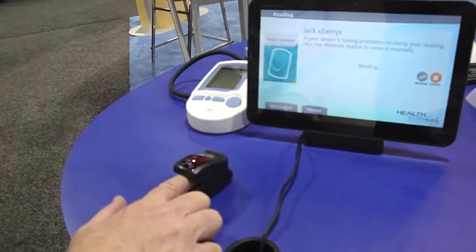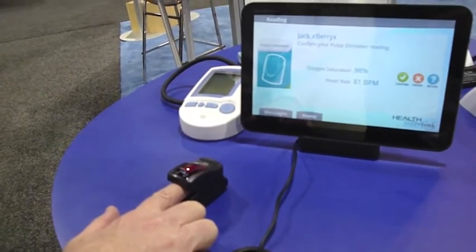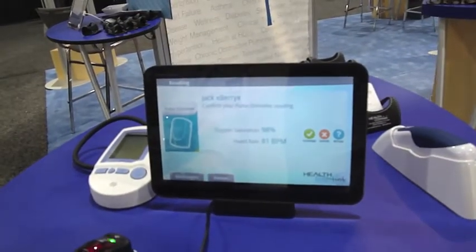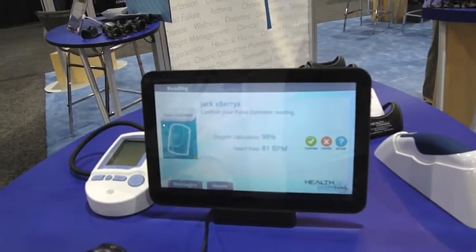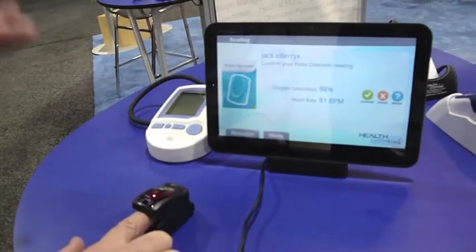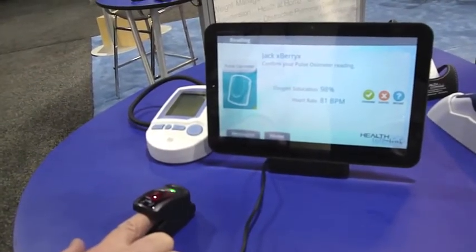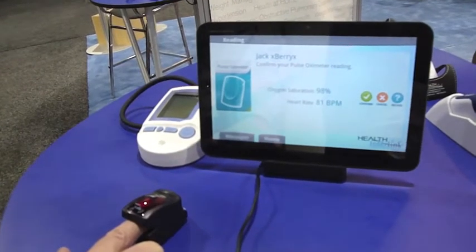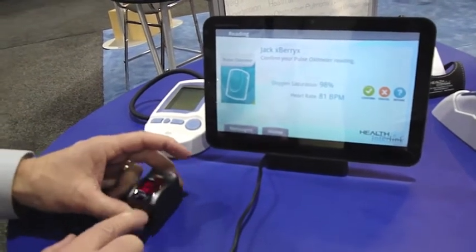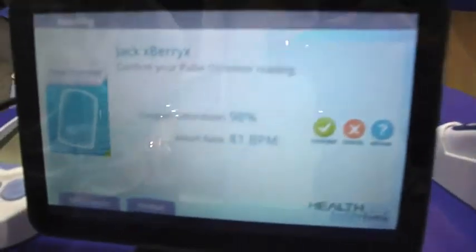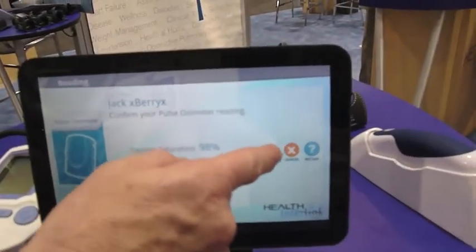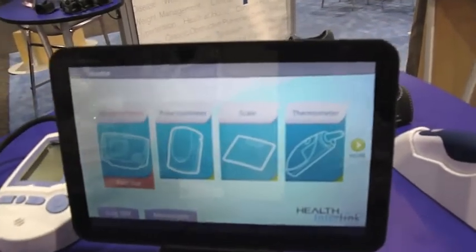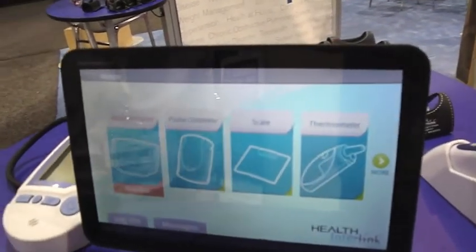We use devices with Bluetooth technology, and we give our customers the ability to evolve with technology. If a new Bluetooth device comes out tomorrow, we will validate it with our system, and if we can make it available, we'll include it as an option. You can see that the result has shown up on the tablet. I'll touch the confirm button, and that result then goes off to the clinician portal.